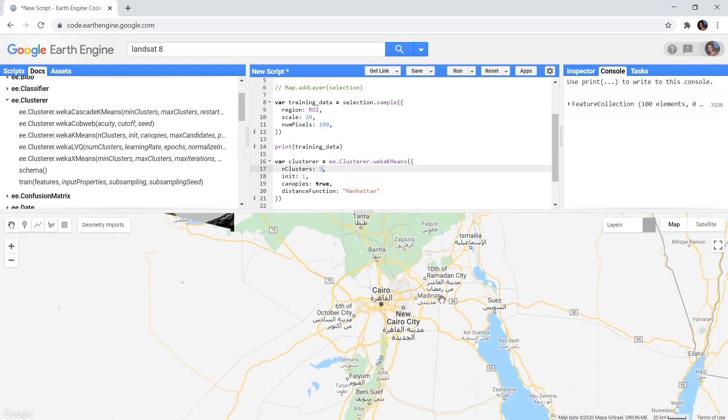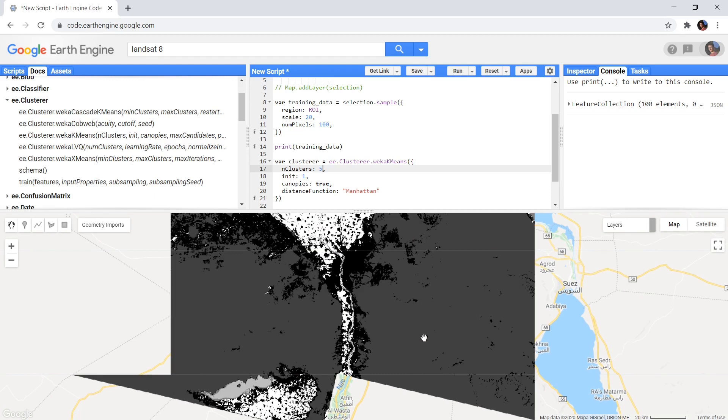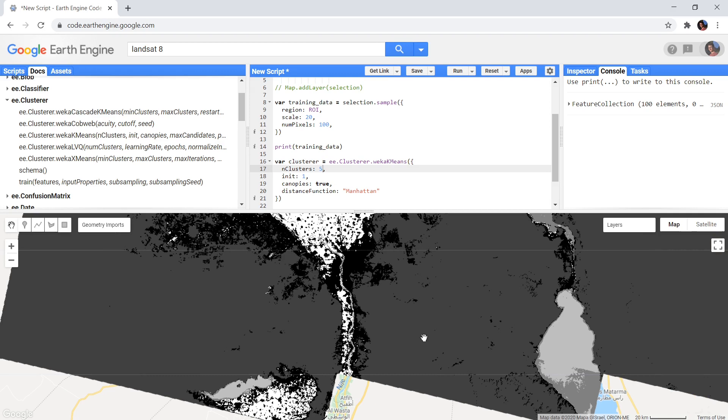So that was quickly how all clustering algorithms work in the Google Earth Engine. I hope it is now a bit more clear why there are these different algorithms. Have fun and try out the different options to find out which one suits best for your application.